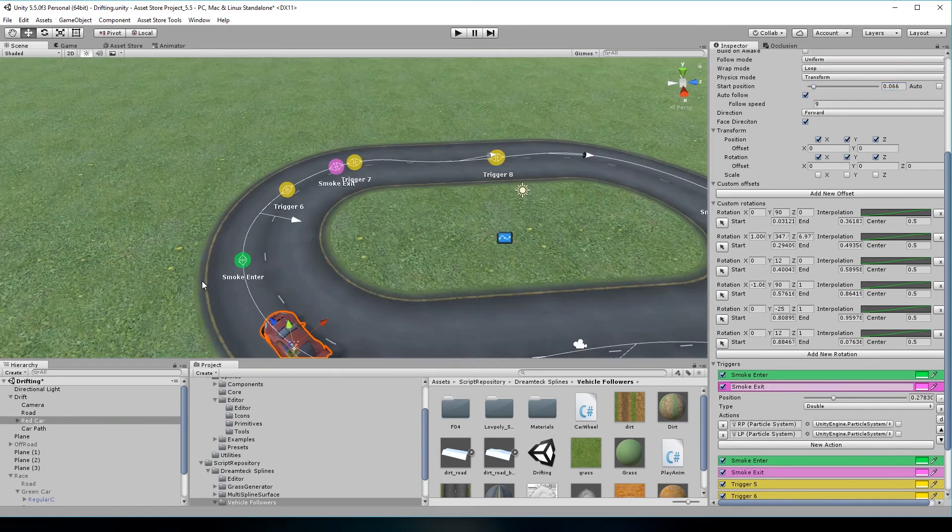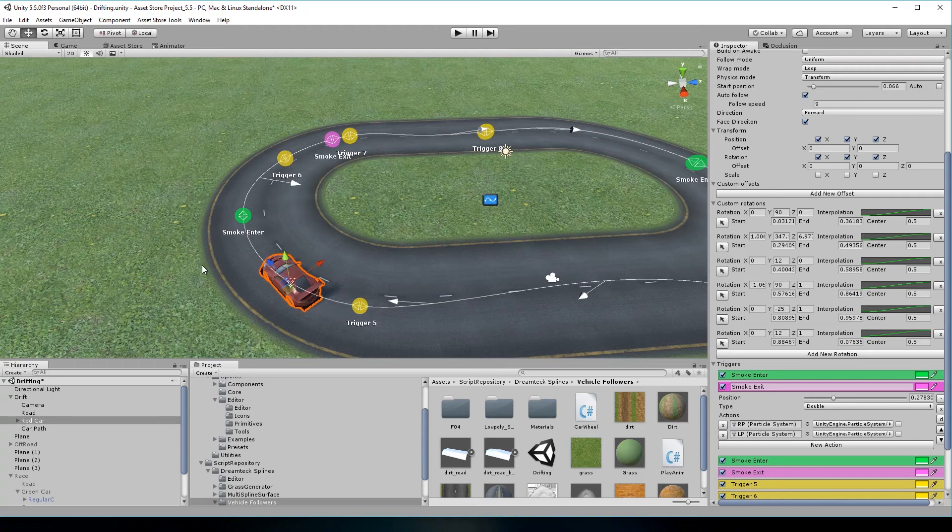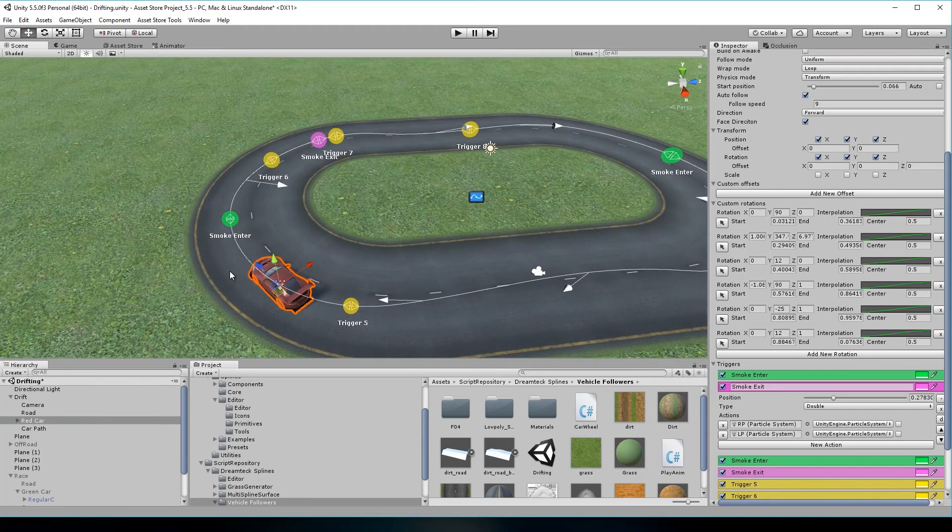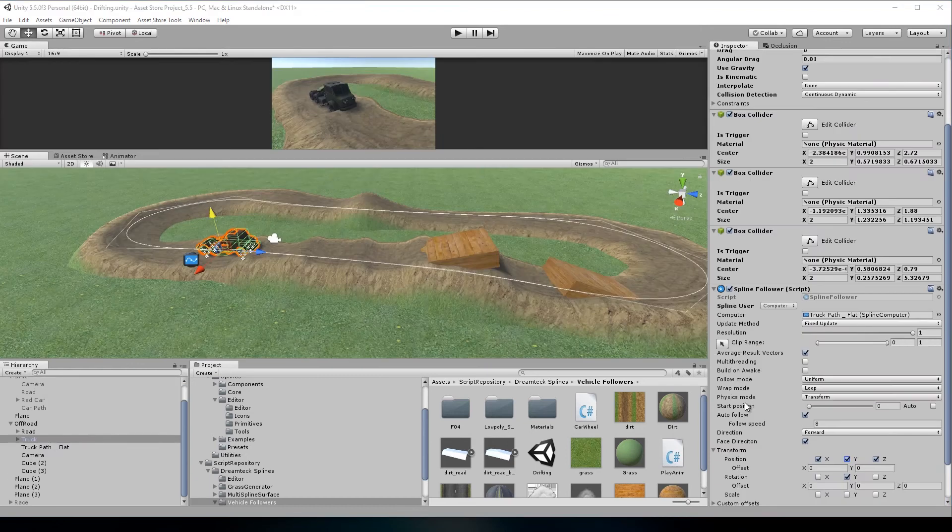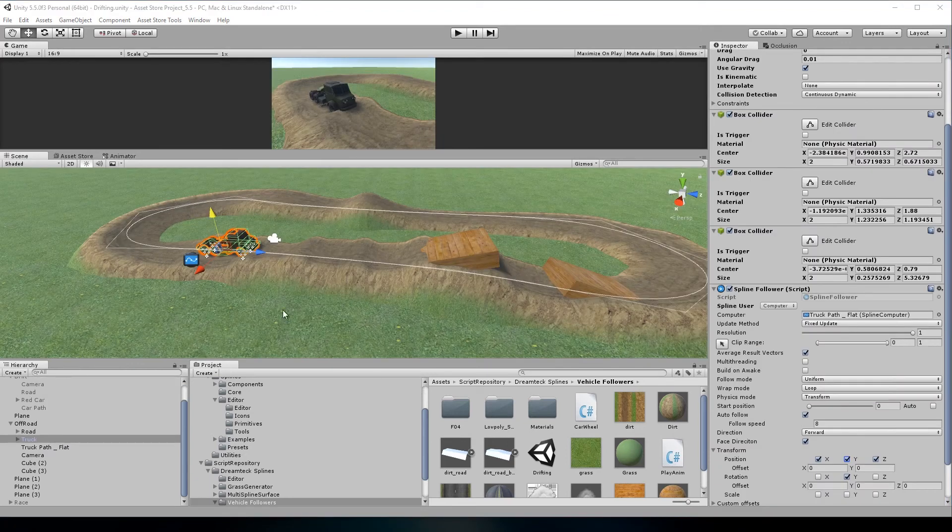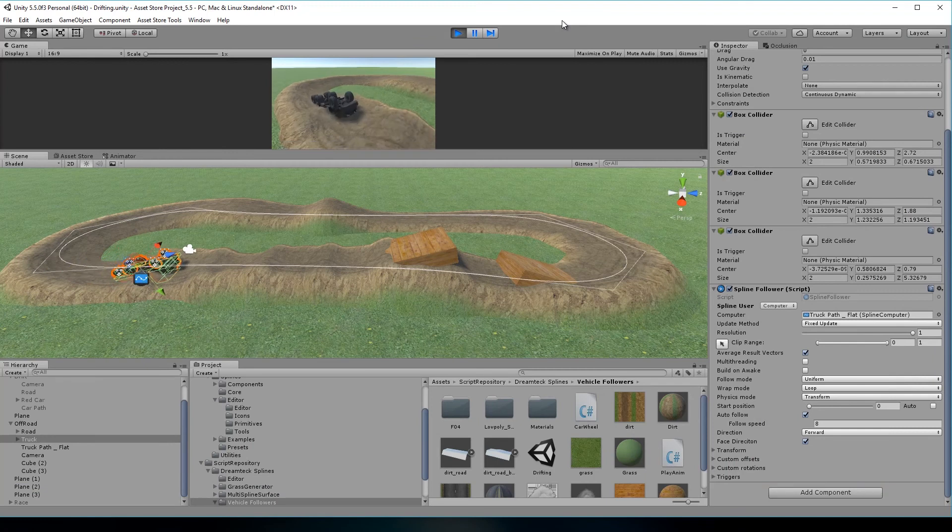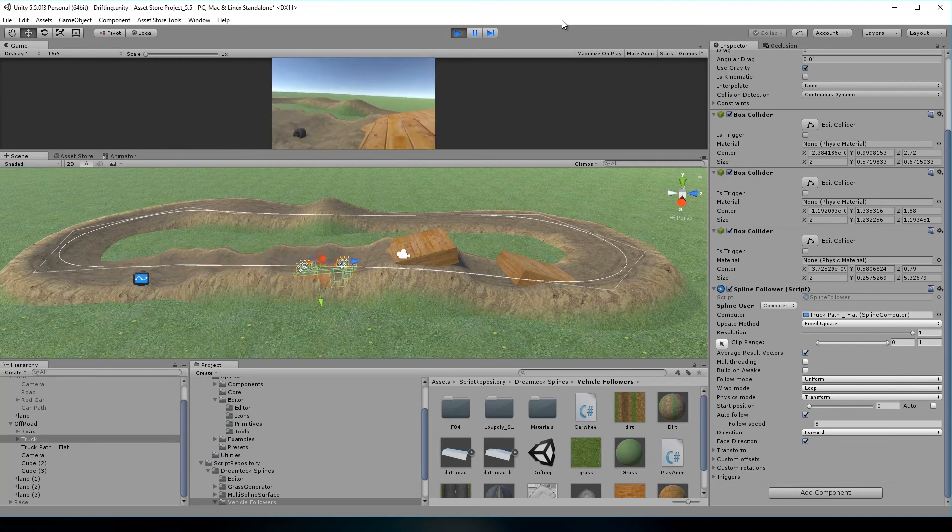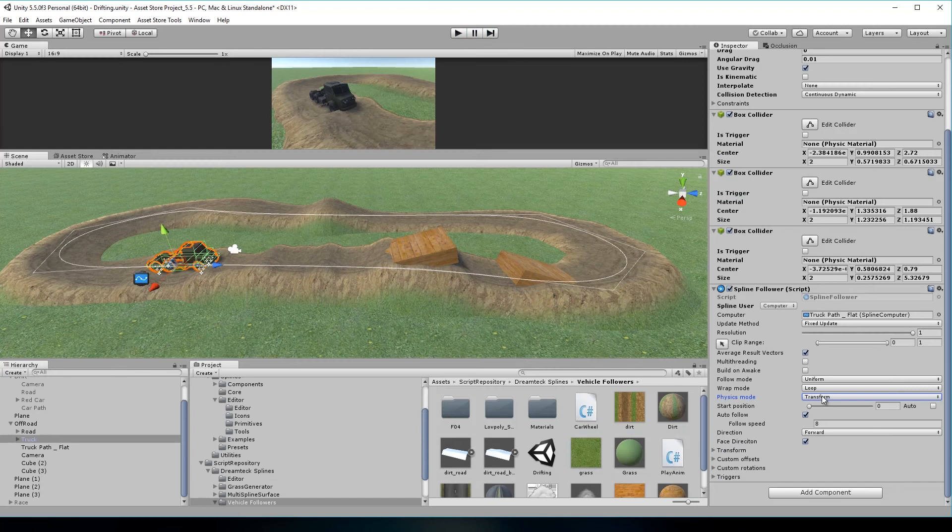And that's it. But in the intro, there was also an off-road scene where a truck was following a path, and at the same time using physics. This is because in 107 we have introduced the physics mode. Before, the spline follower applied the motion to the transform, thus disregarding any physical interactions. Now you can choose between transform, rigidbody and rigidbody 2D.